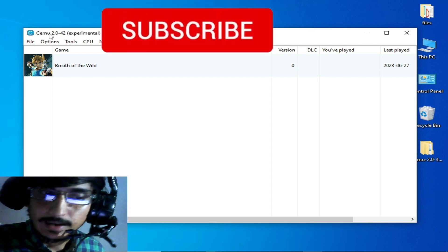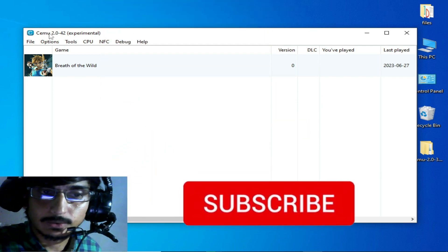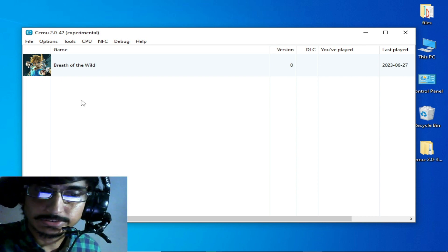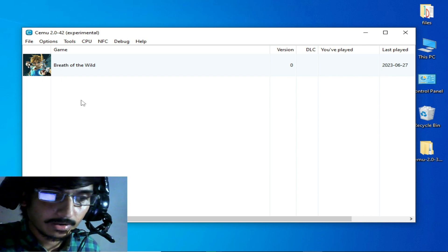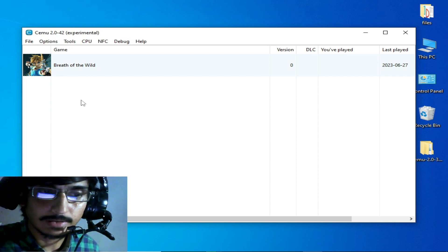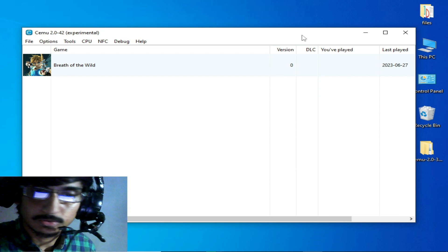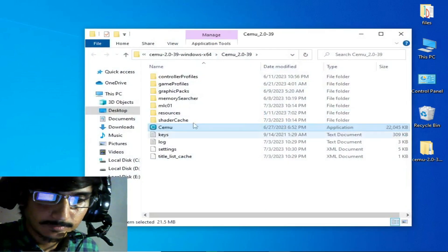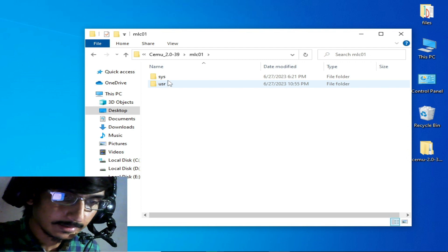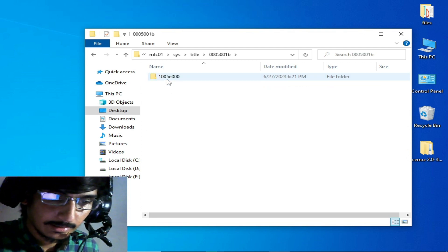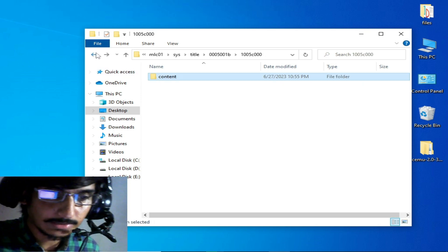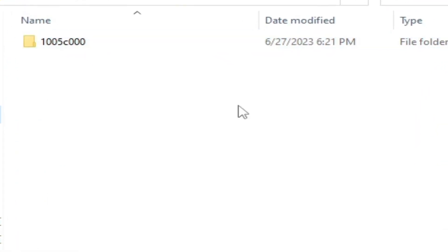Let's get started. The first solution: make sure you have already selected the right MLC folder and some fix files for fixing the crashing problem. Close your CEMU emulator first, then right-click and open file location. Go to the MLC folder — there's one folder — open it, then open System Title. There are no fix files for CEMU, so you need some files to fix this issue.